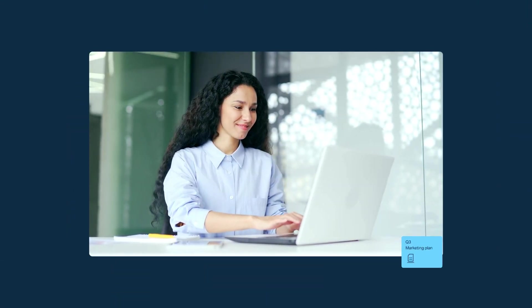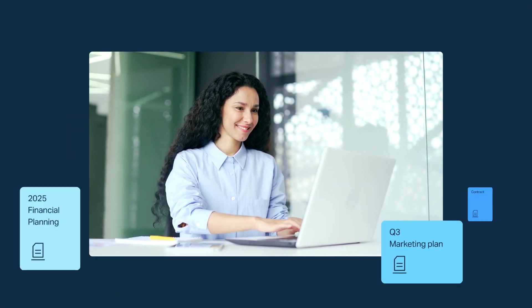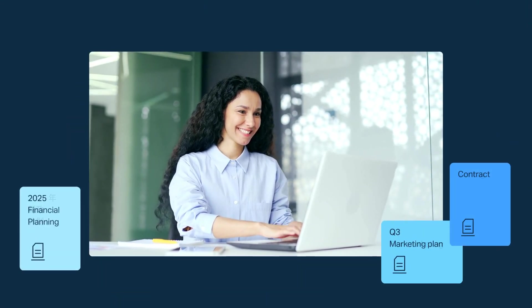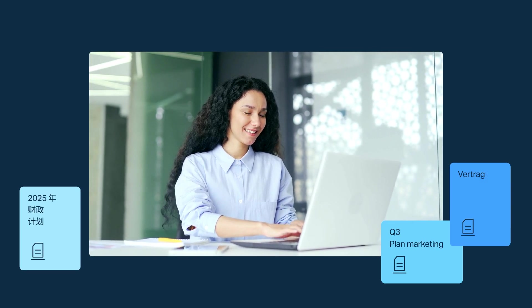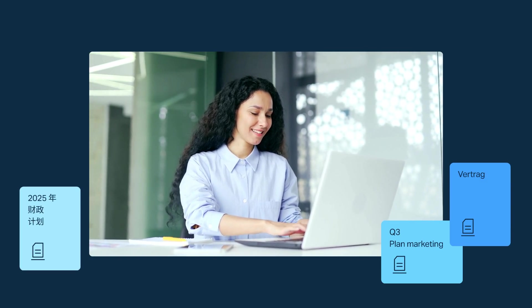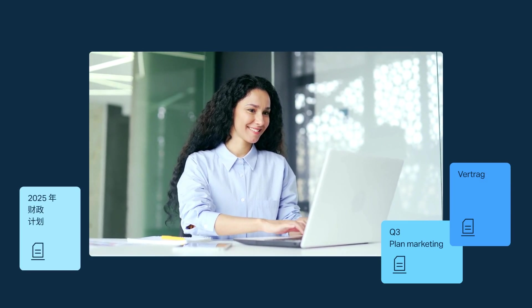Imagine translating files perfectly in moments, not hours, and then reinvesting the time you saved into more critical tasks.